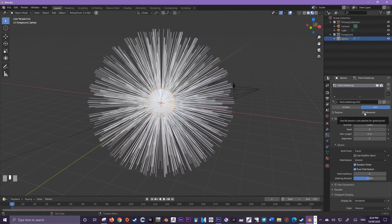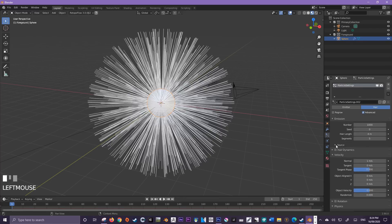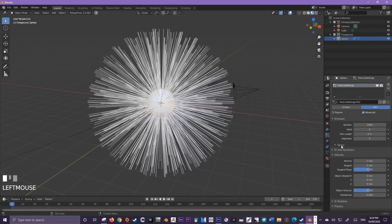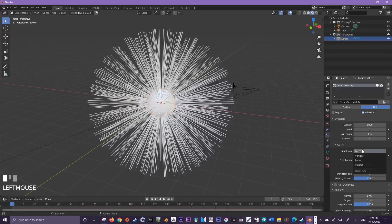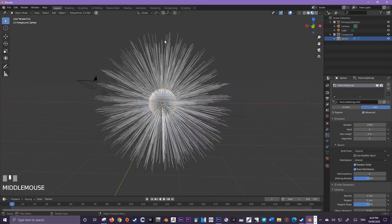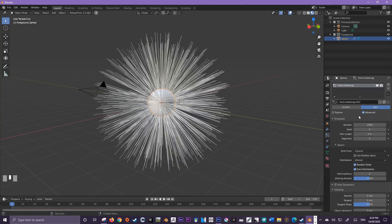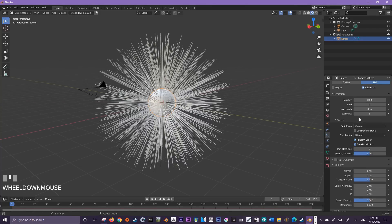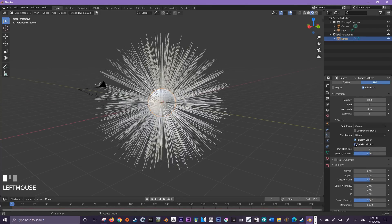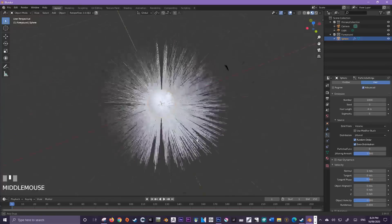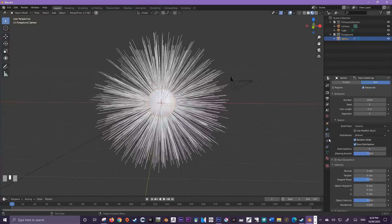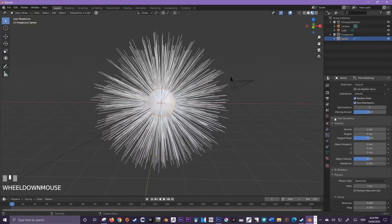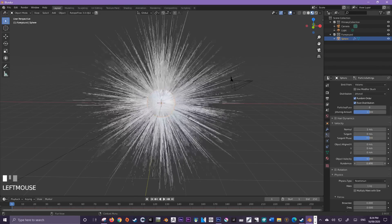From here, check the advanced box and then come down to where it says source, and we want to emit from volume here in this box on the right. This is going to add some more randomness to the length of the hair. You can also do something like turning off the even distribution, but I think it's probably going to look better if we keep that checked. We can also come down to the velocity menu and make things a bit more random by cycling the randomizer.